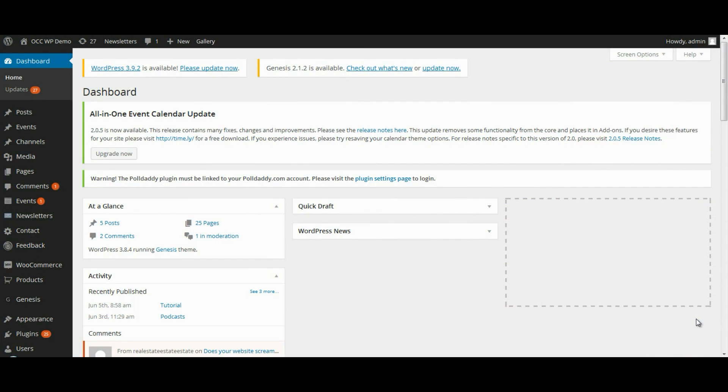Hi, and welcome to OurChurch.com's video tutorial series on WordPress. In this tutorial, we're going to talk about how to add a category to your document management system or your file management system using the plugin WP Filebase.